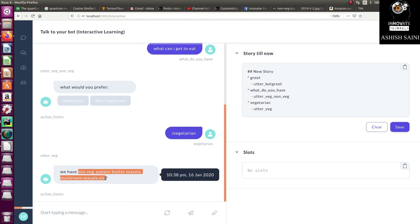So what I want to do is instead of showing this plain text message, I just want to display an image here. That will look quite attractive and it will be very easy for the user to select either the vegetarian or non-vegetarian option — a better, more attractive option for the user.